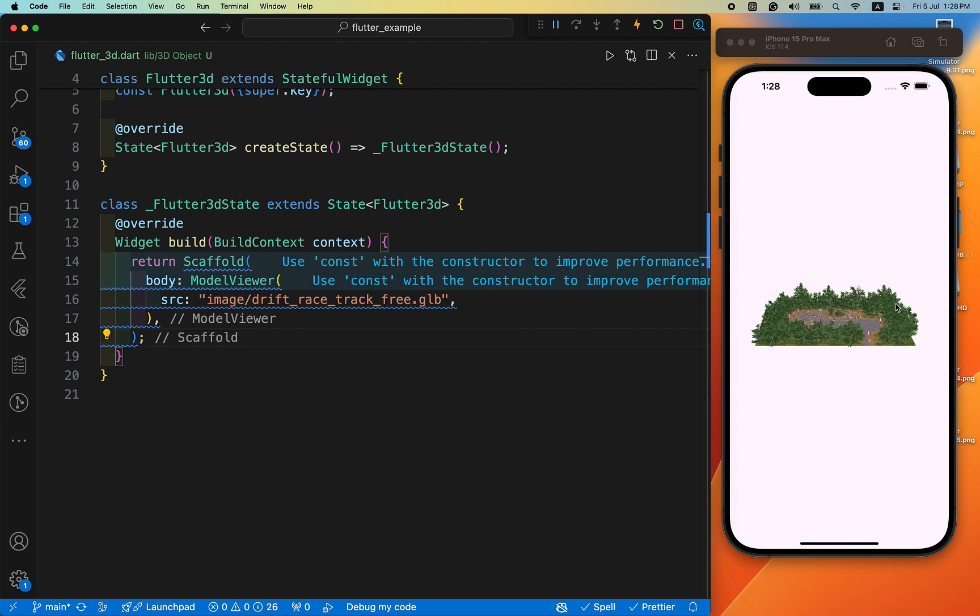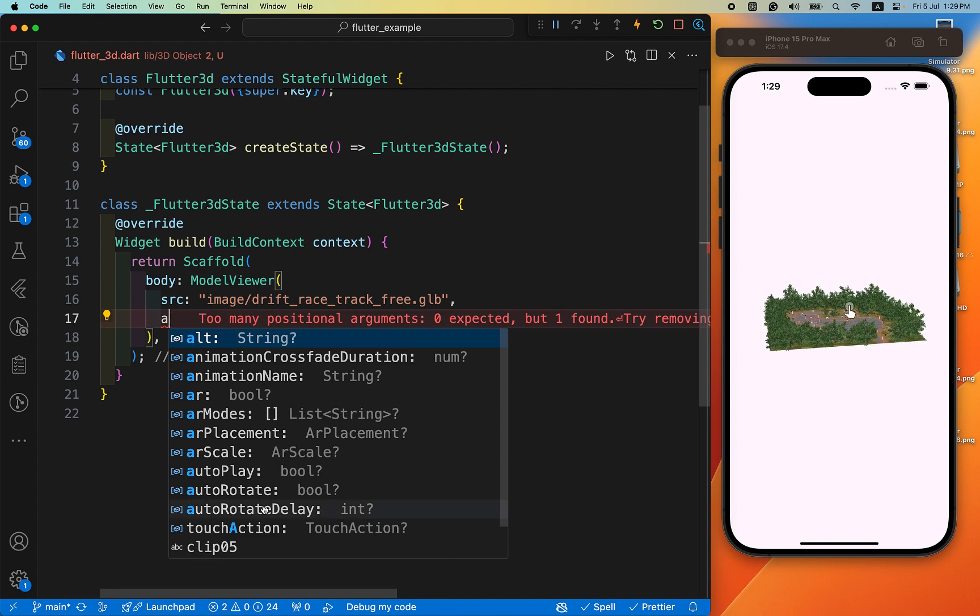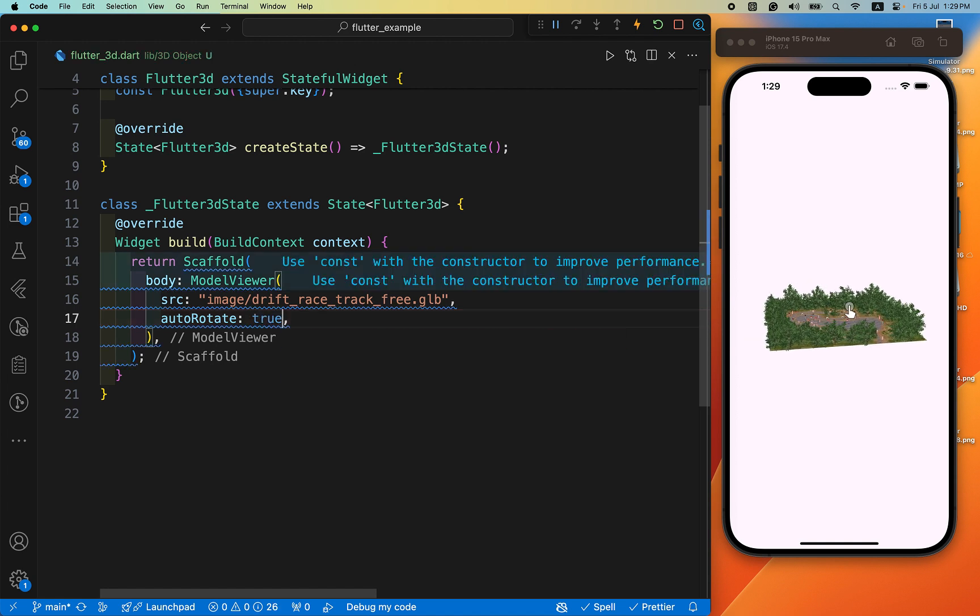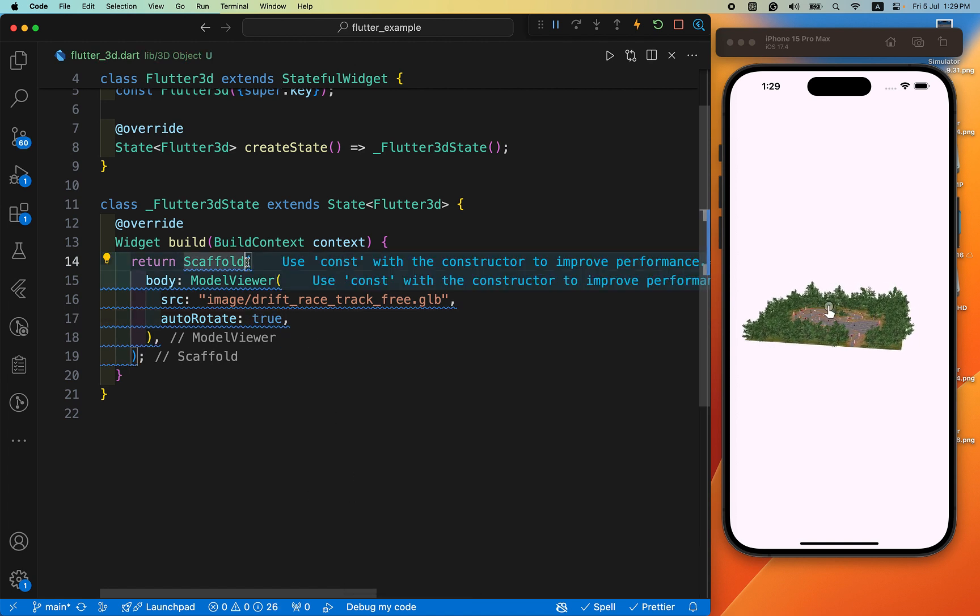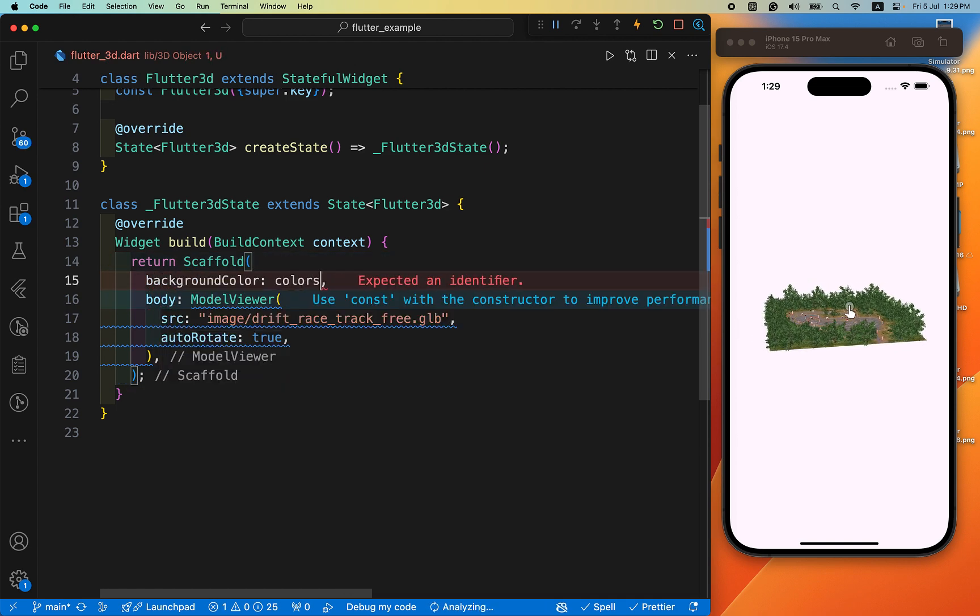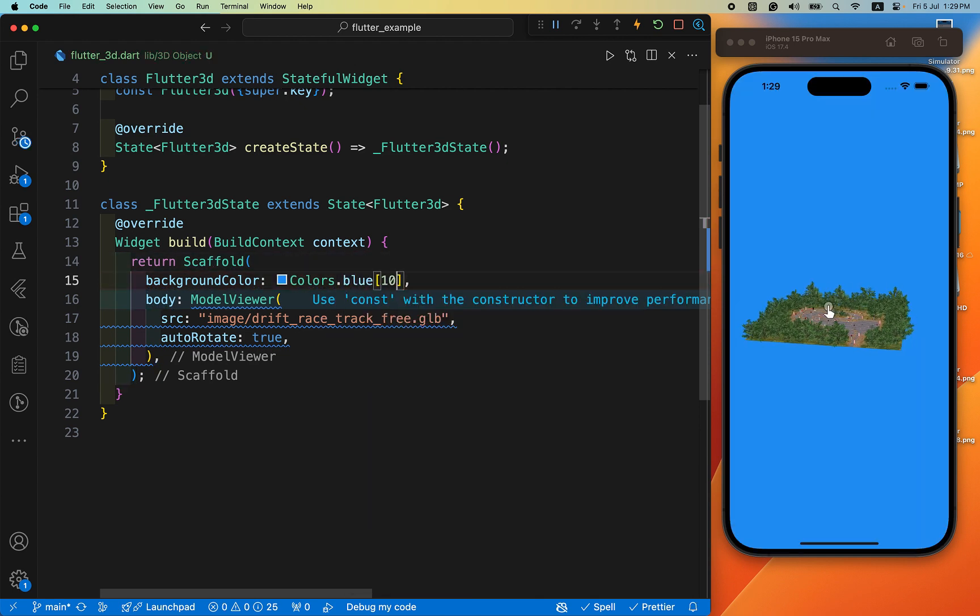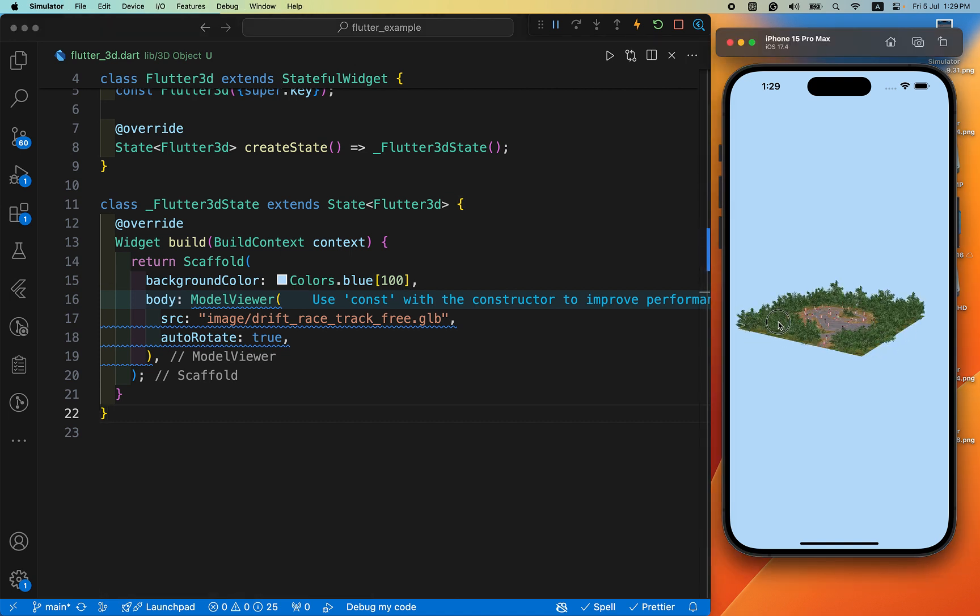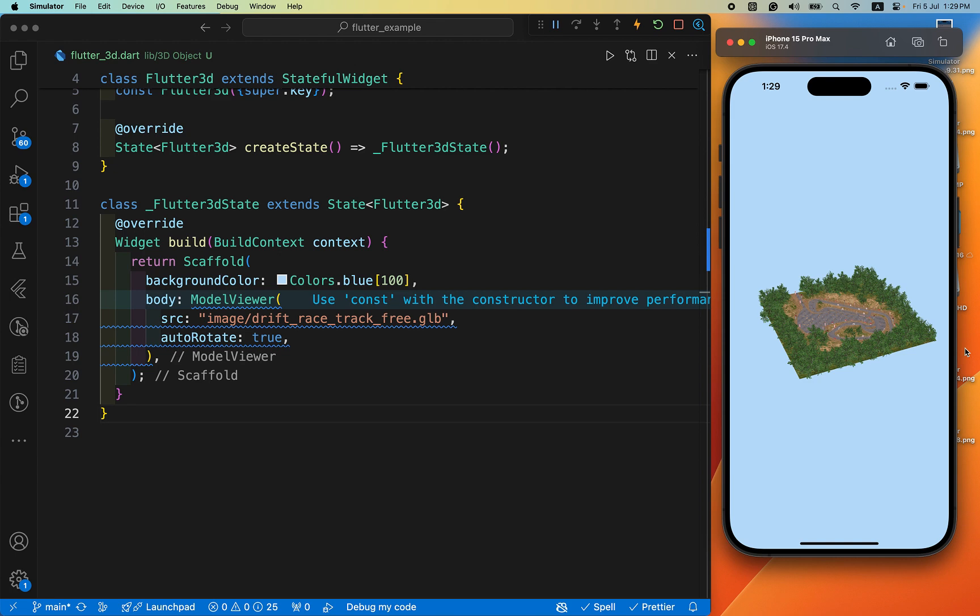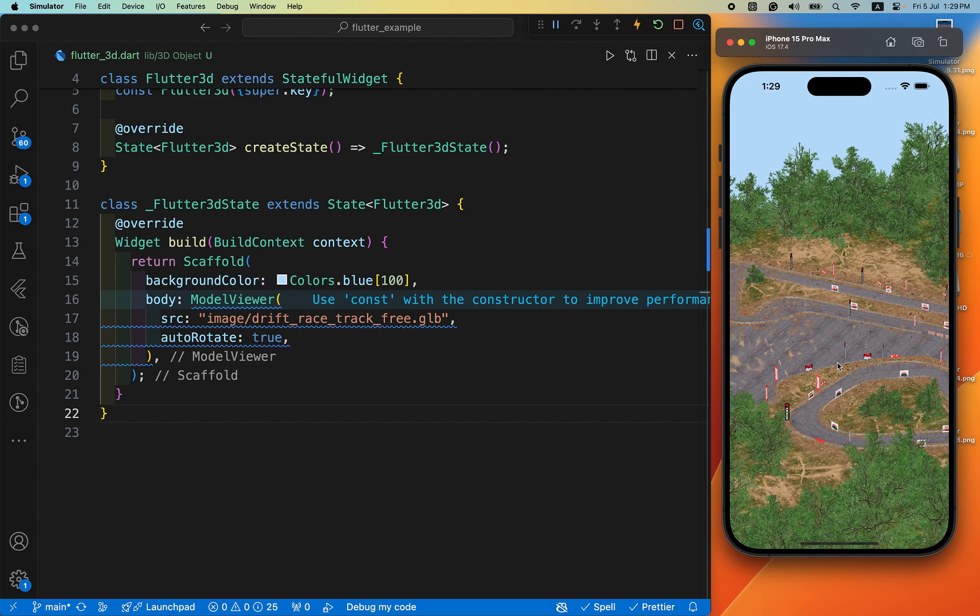You can see we define the auto rotate on. You can just set a background color. You can manually rotate it. Let's zoom this image. You can see this is just wow.